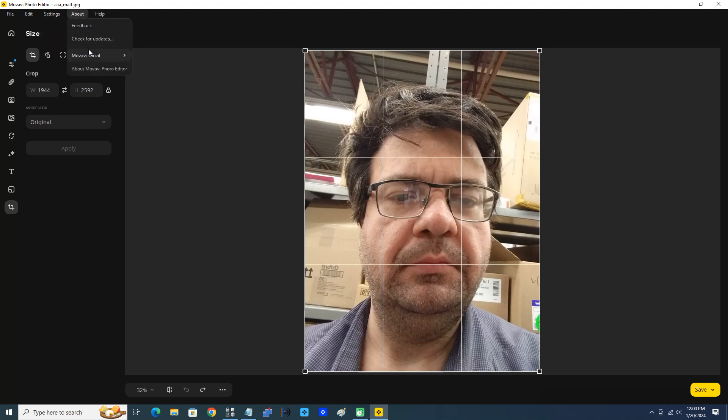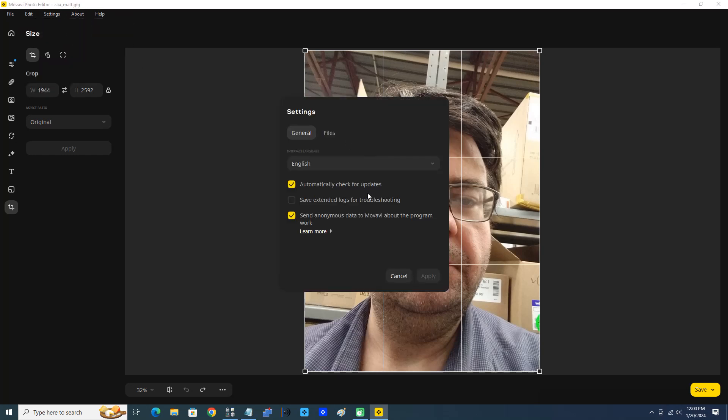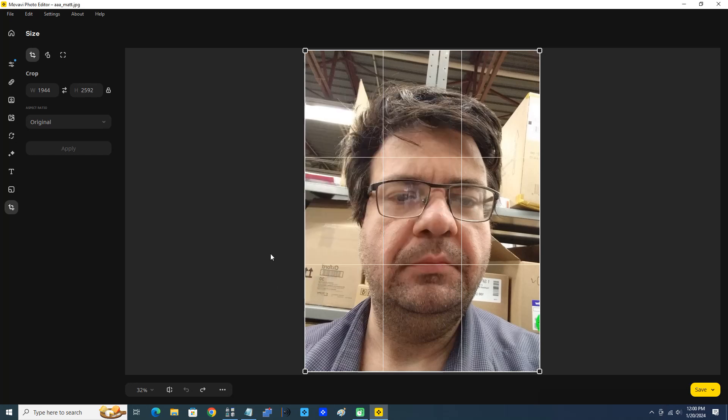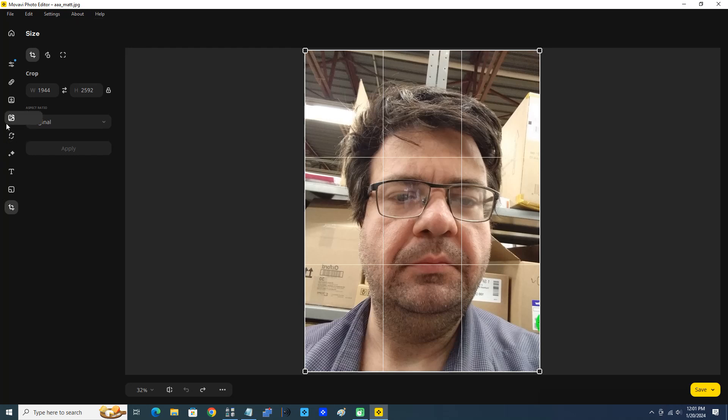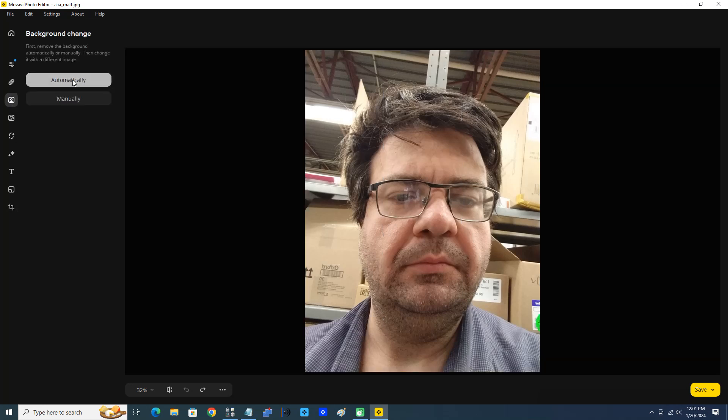We can always check for updates, but as I showed you earlier in the preferences, we can leave that checked and get the automatic updates. However, if you're not always connected to the internet, you can just click About, Check for Updates. Now let's try the background change. I'm just going to show you - I'm going to click Automatically.